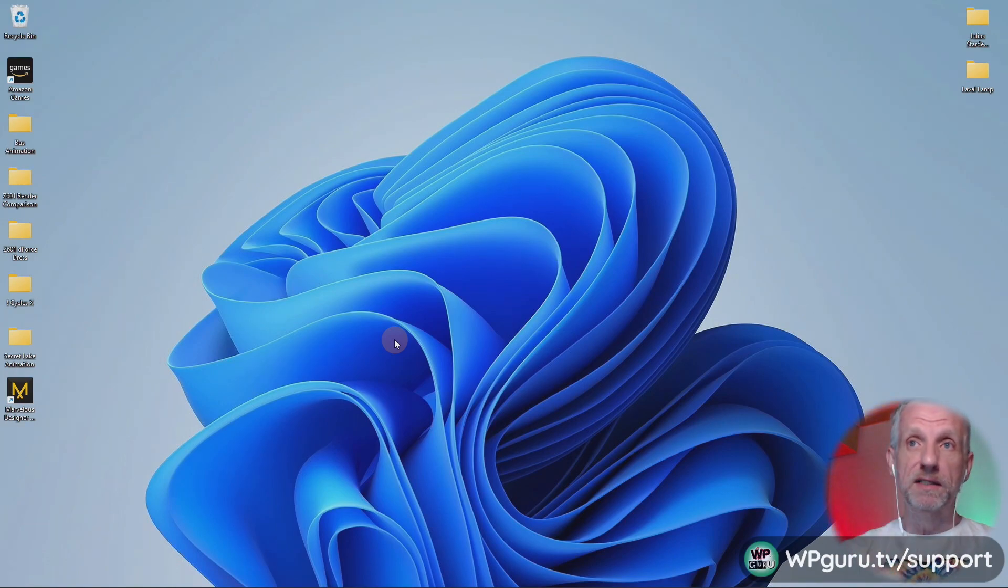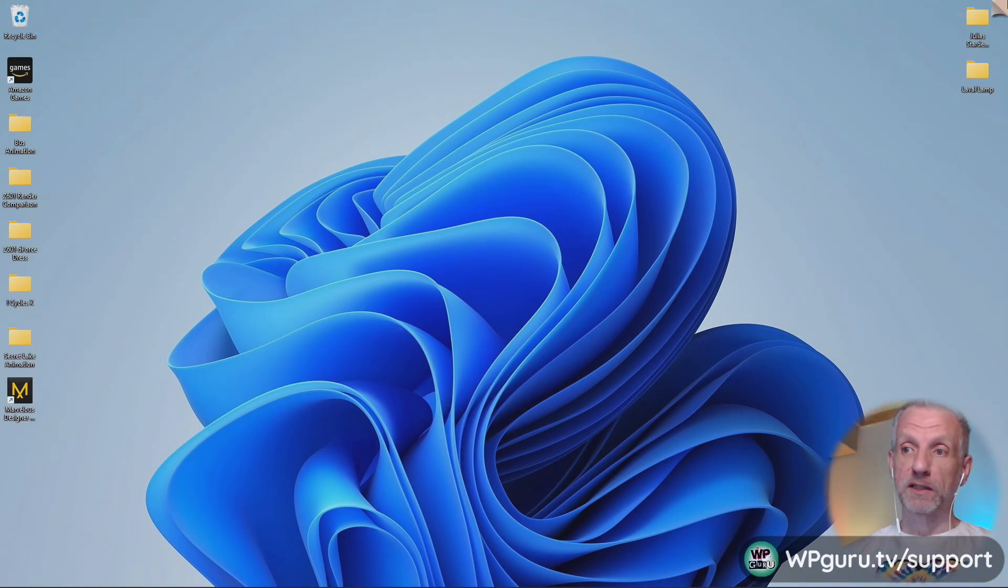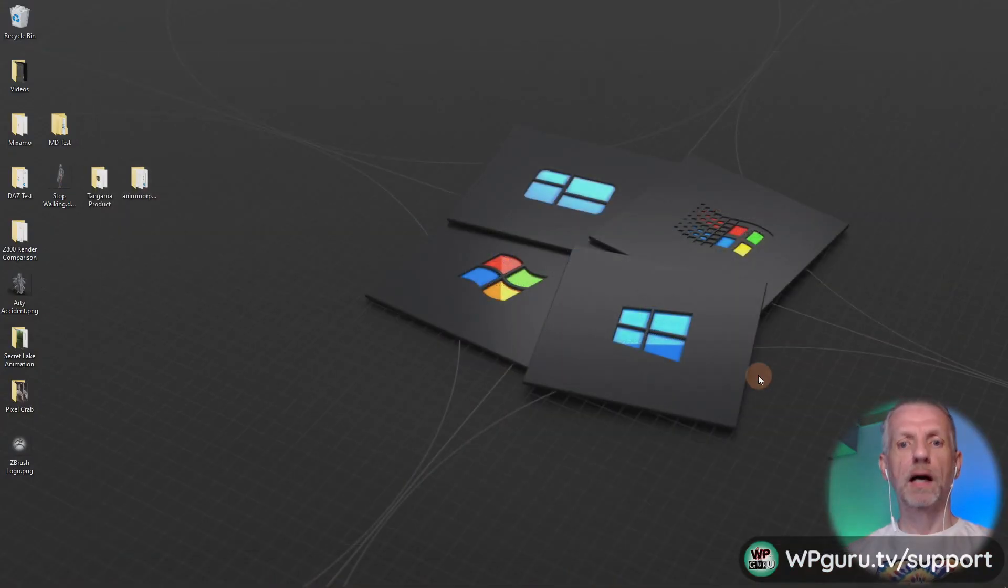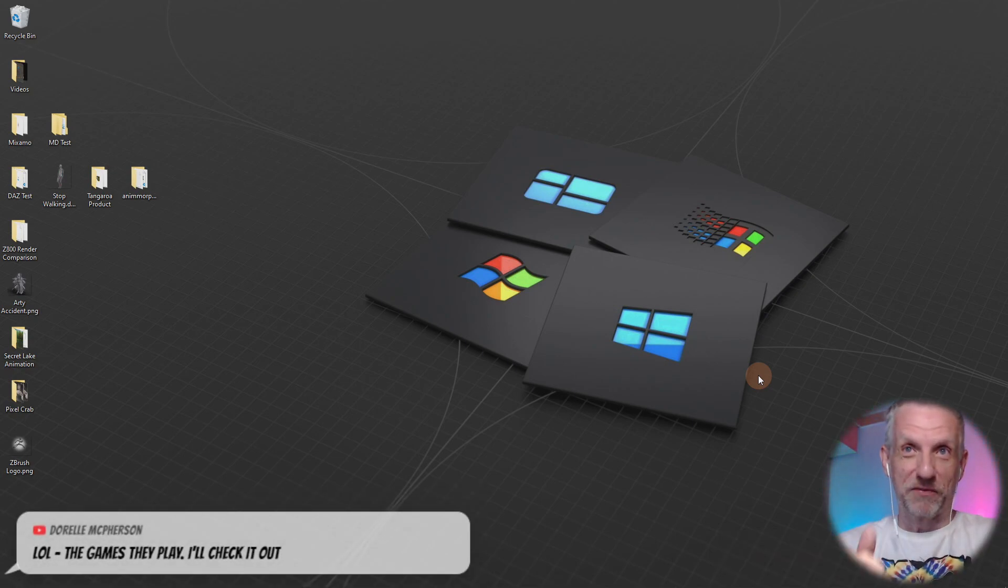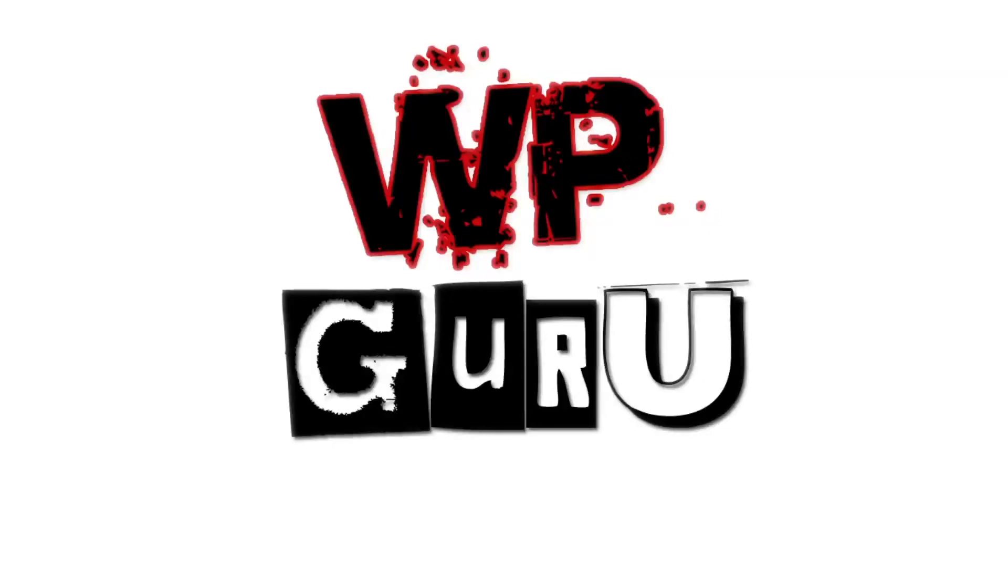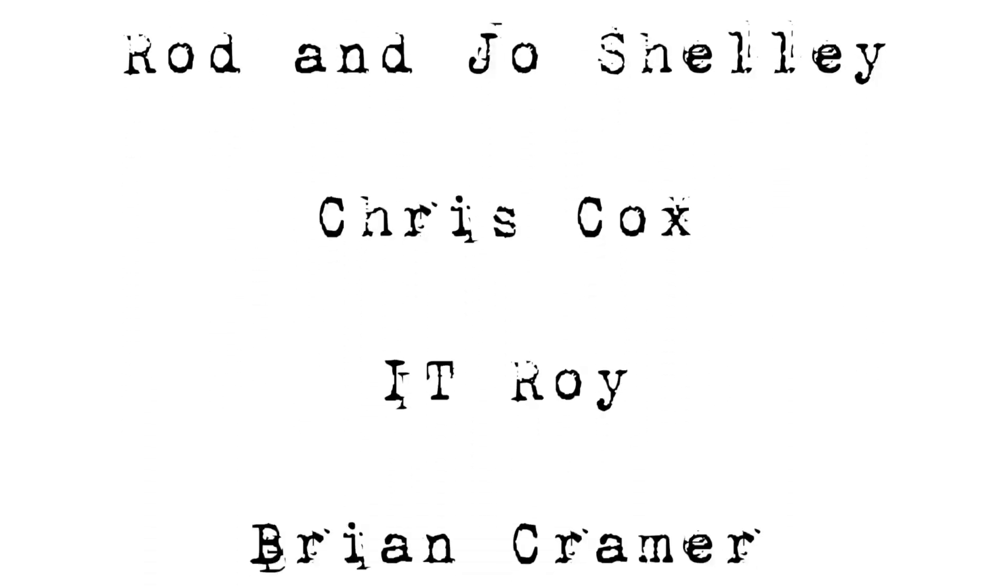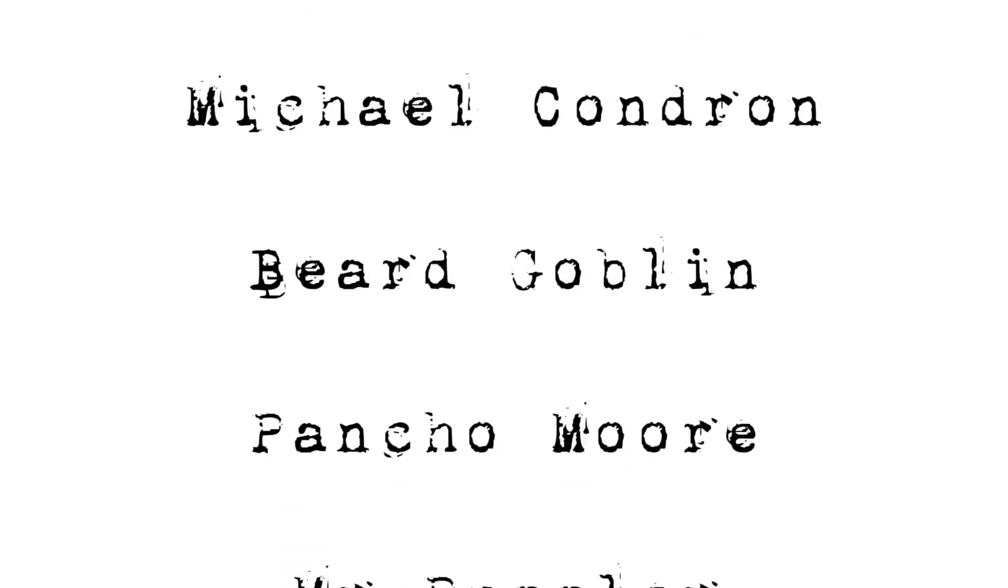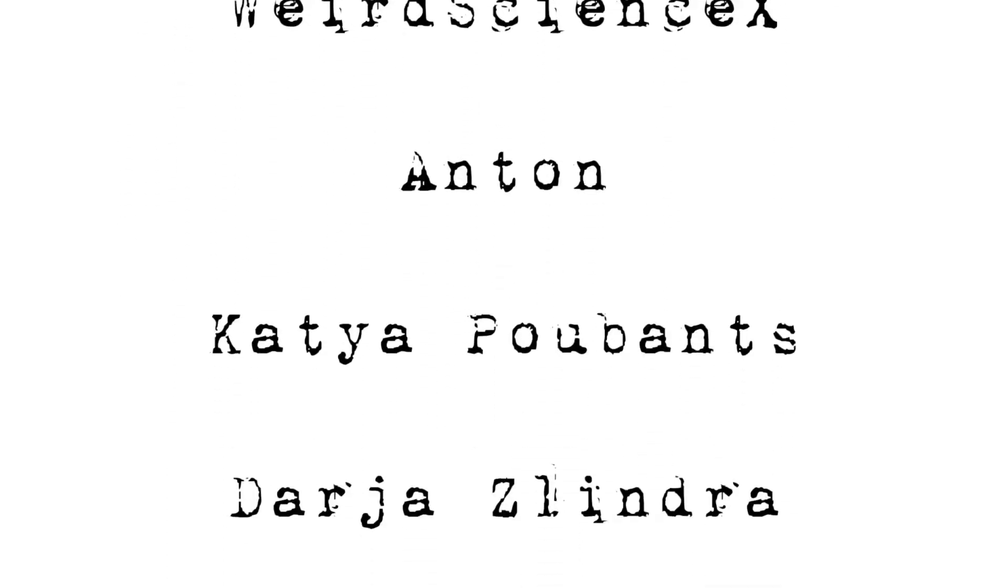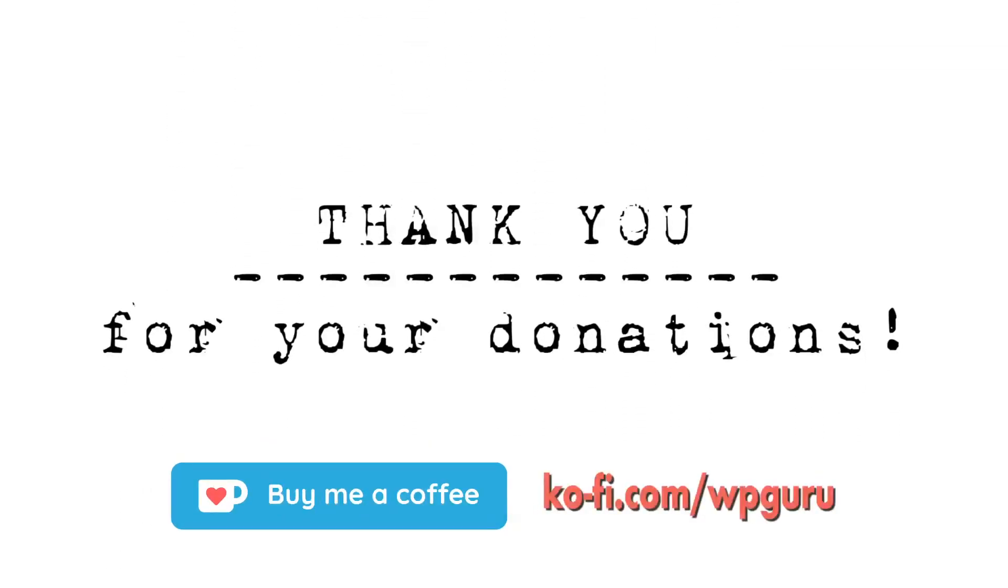If you want me to test anything else on Windows 11, do let me know. Let's go back to Windows 10 now. I'll lock myself out. Windows 10, the familiar user interface. I'm still a little bit uneasy with Windows 11.